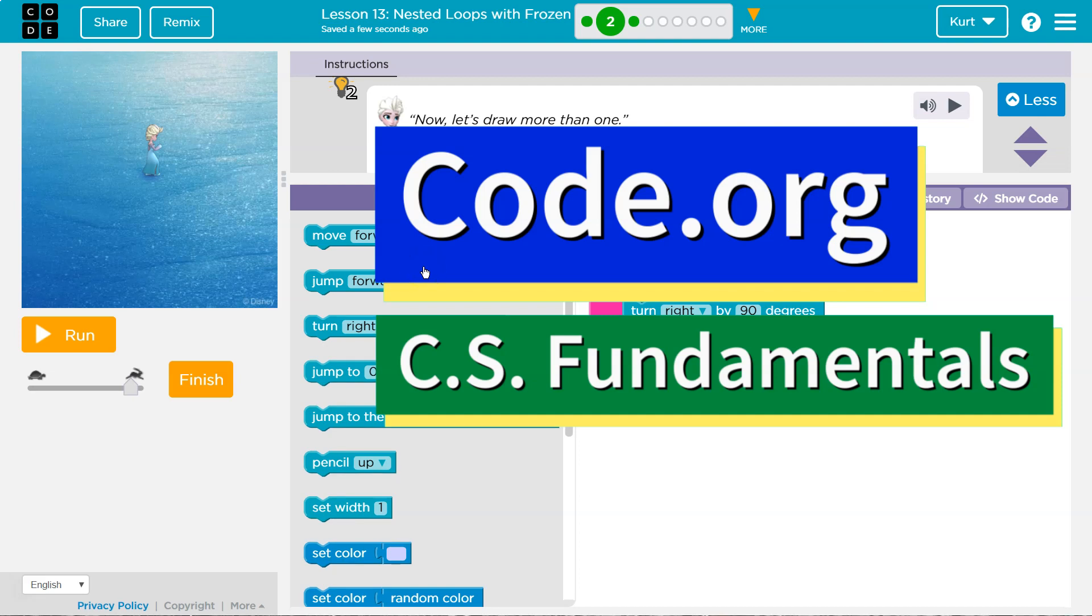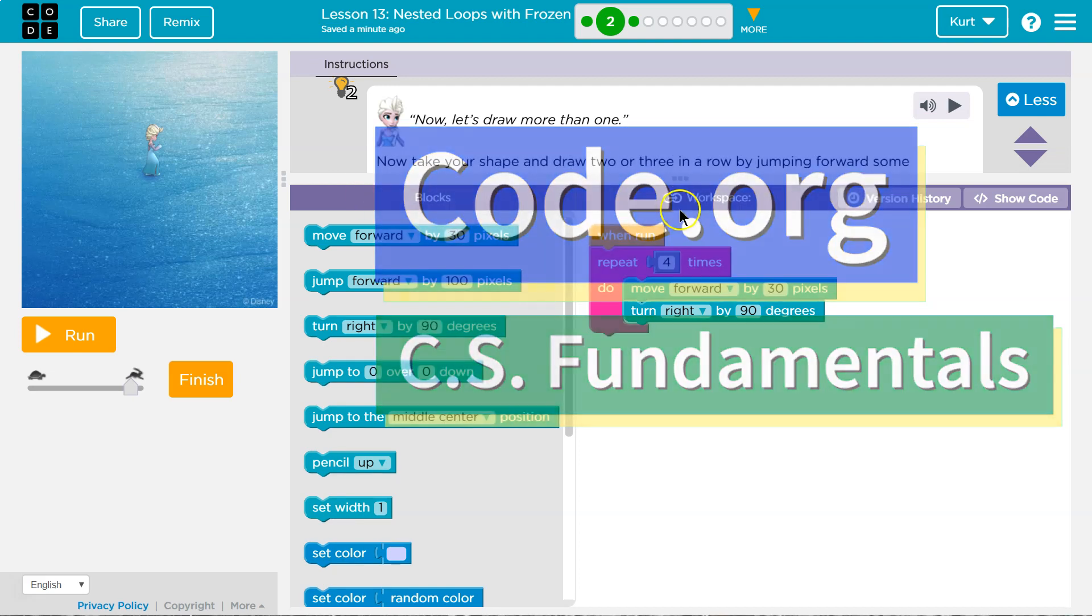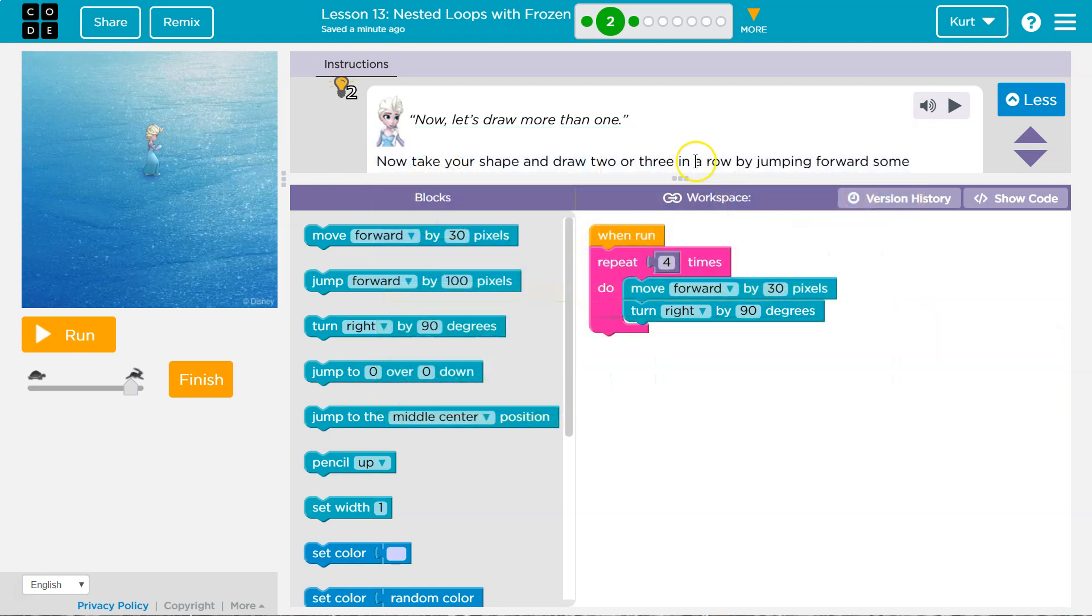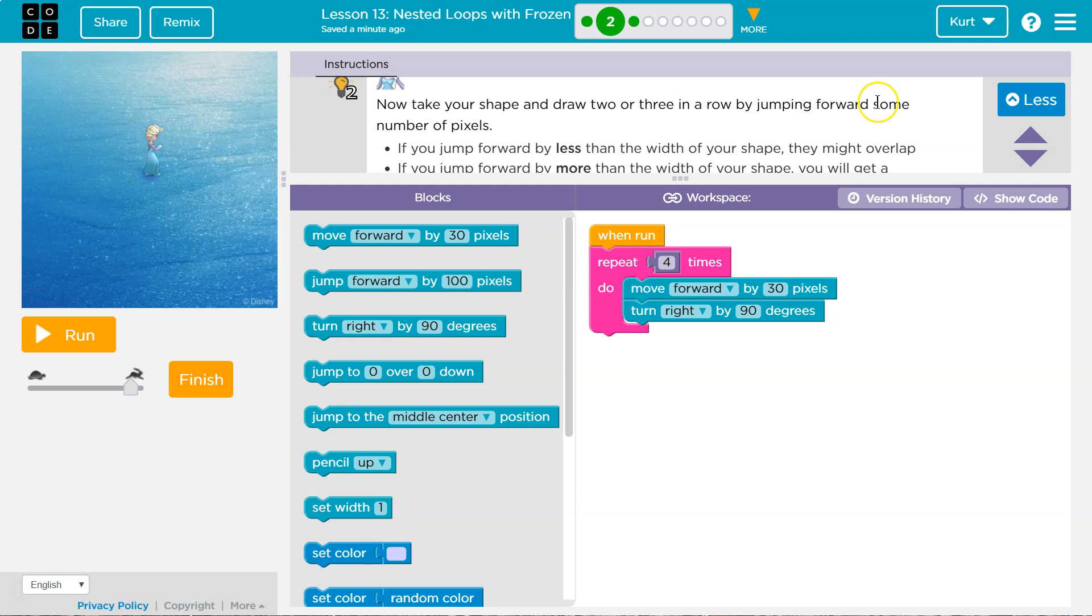This is code.org. Let's see what's next. Now take your shape and draw two or three in a row by jumping forward some number of pixels.